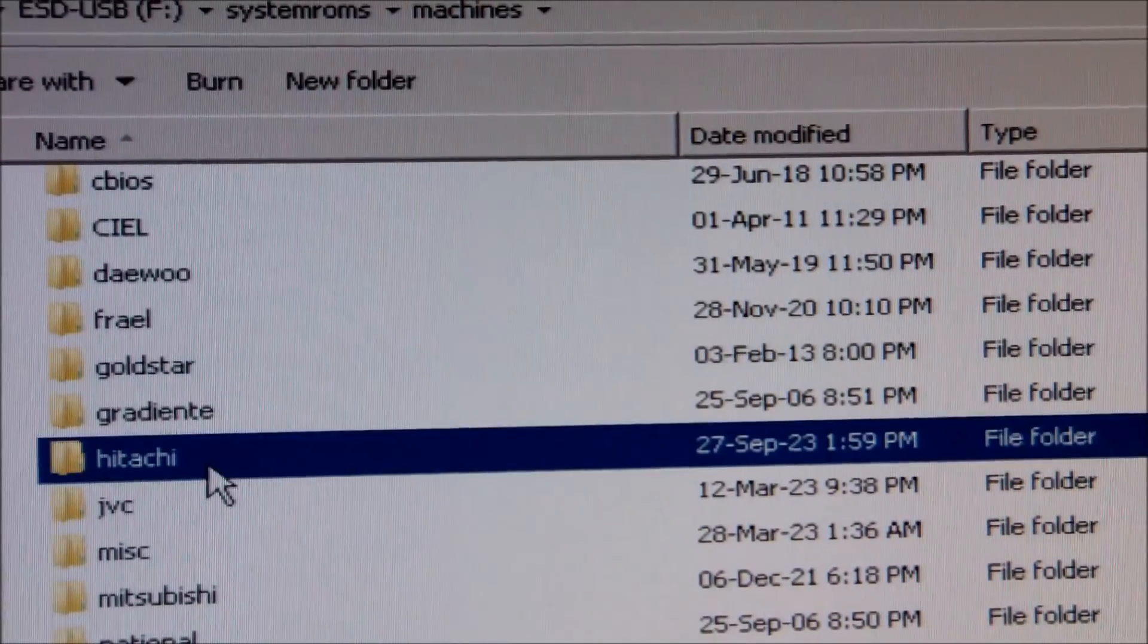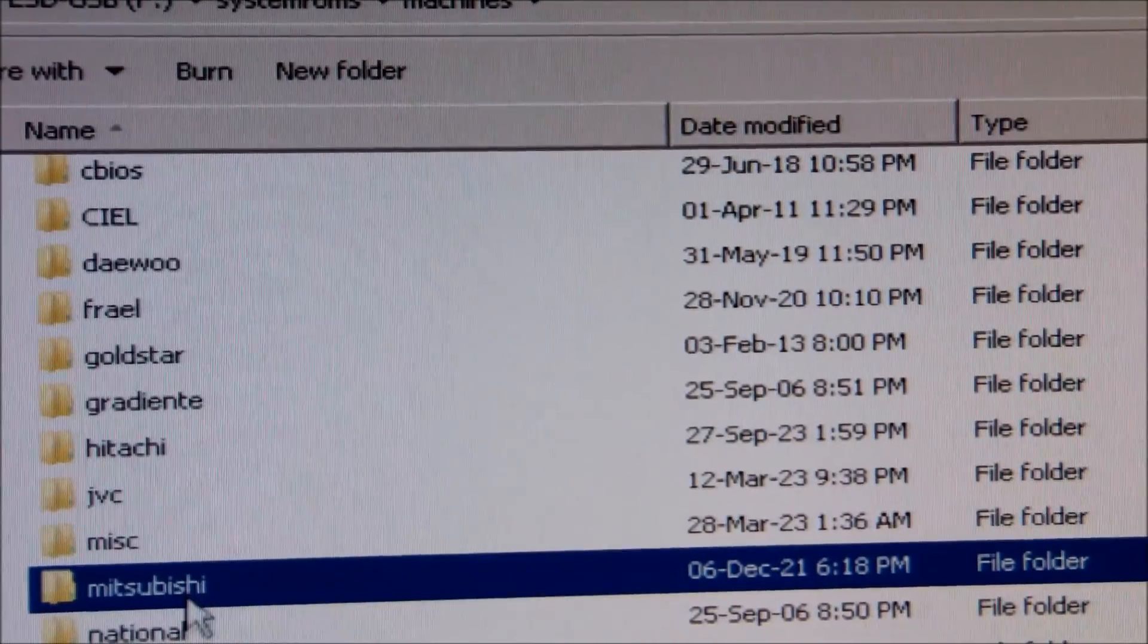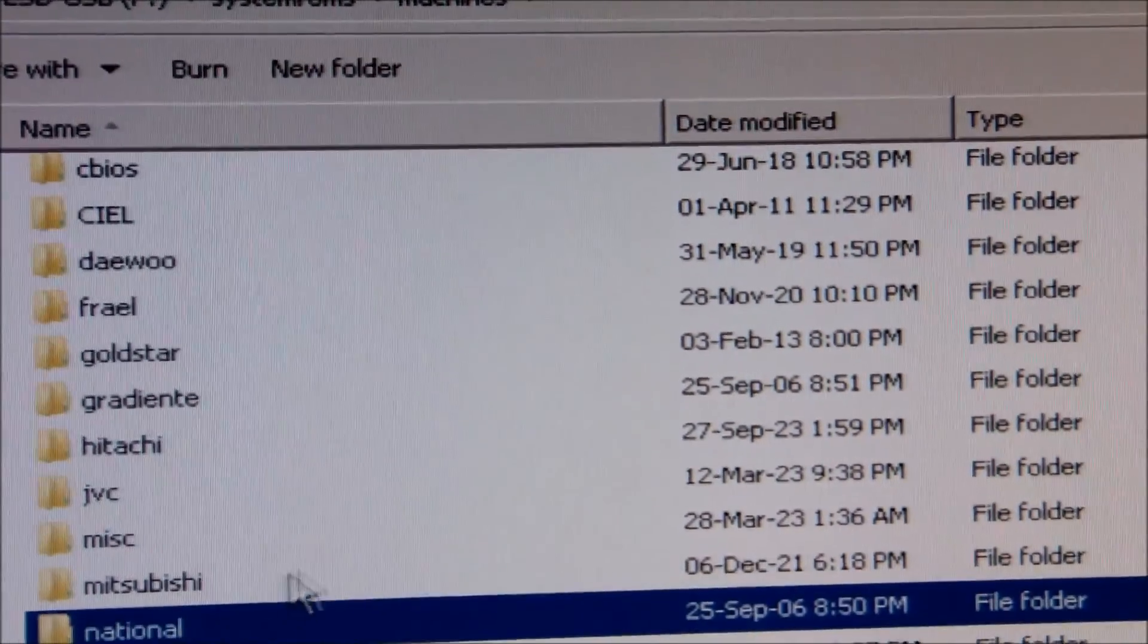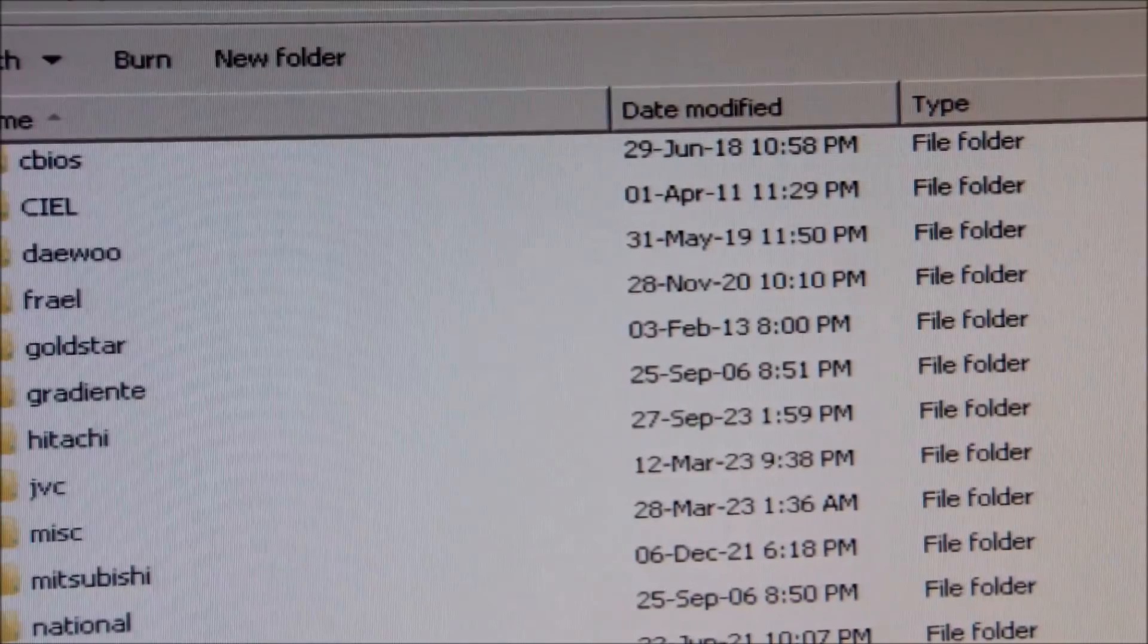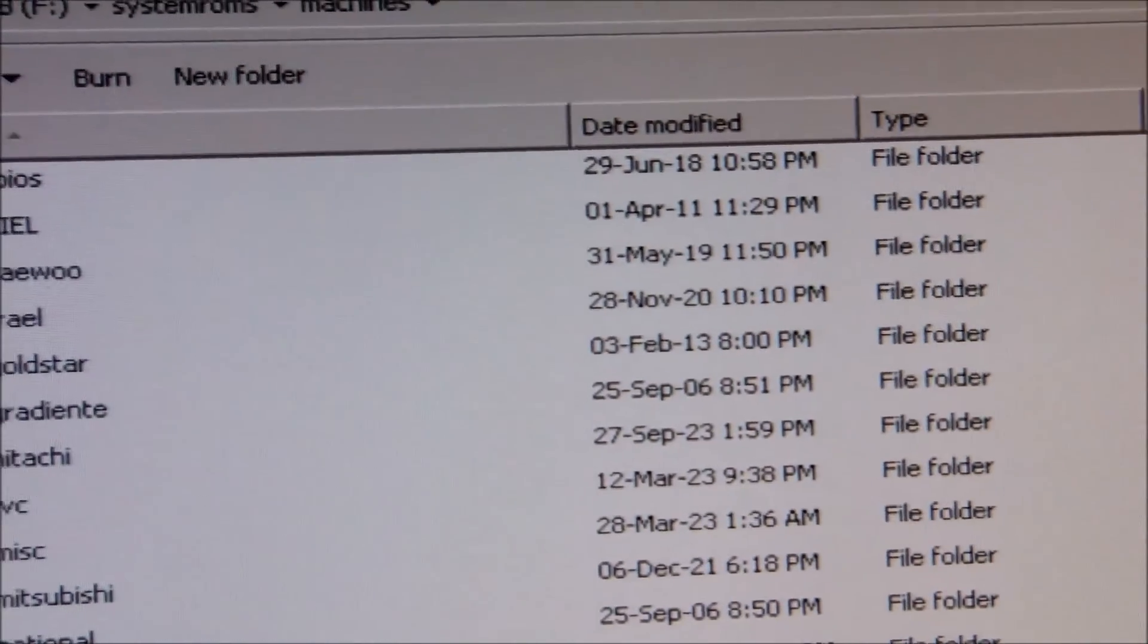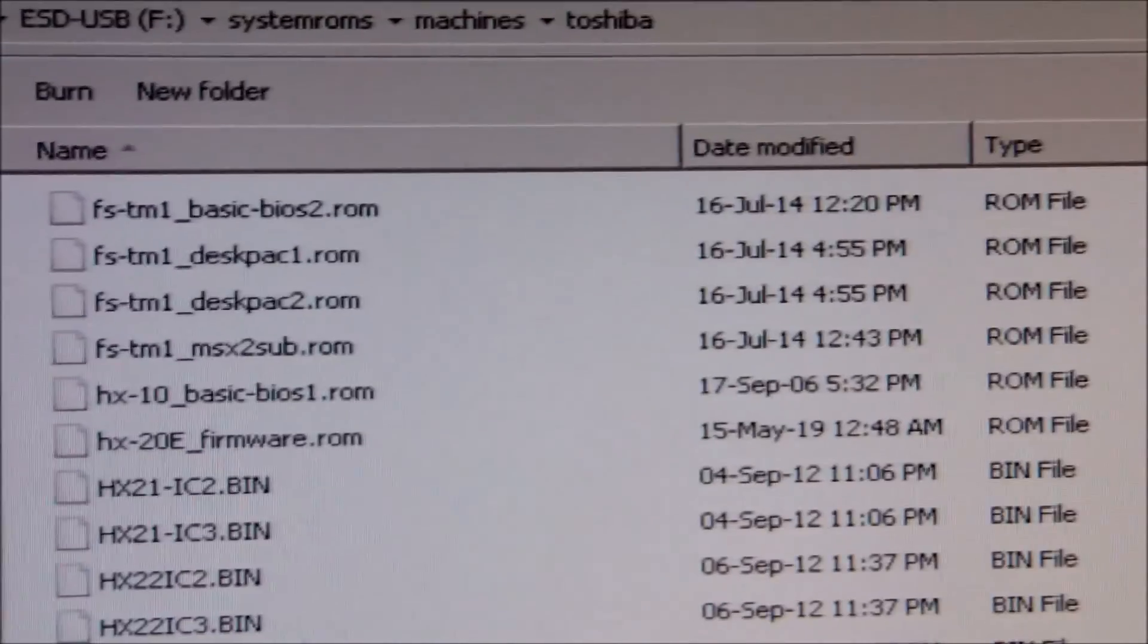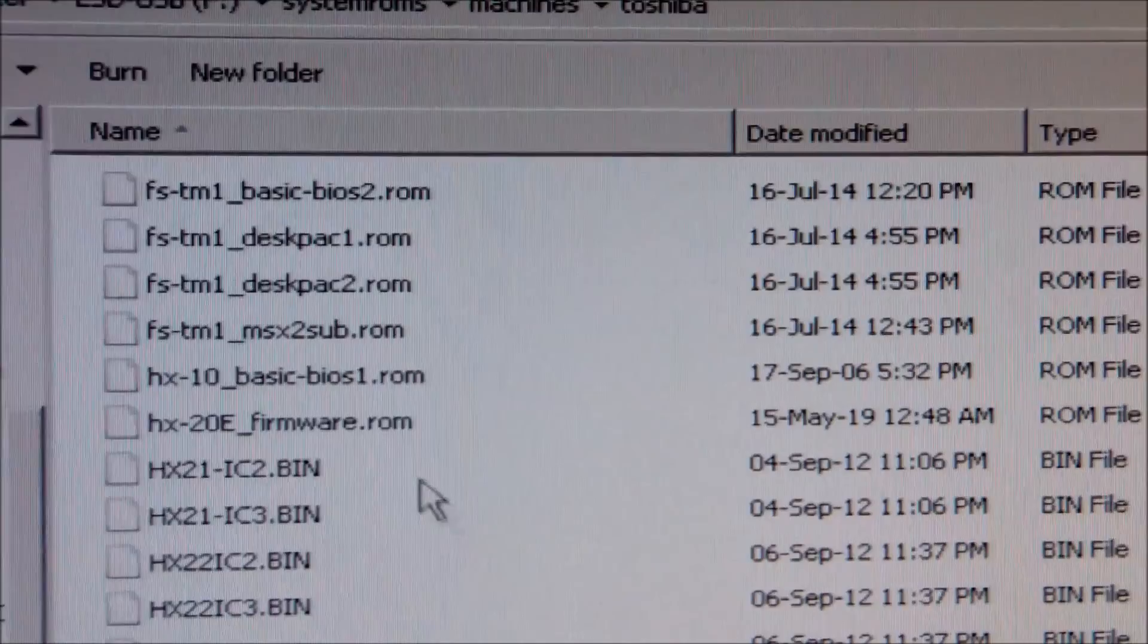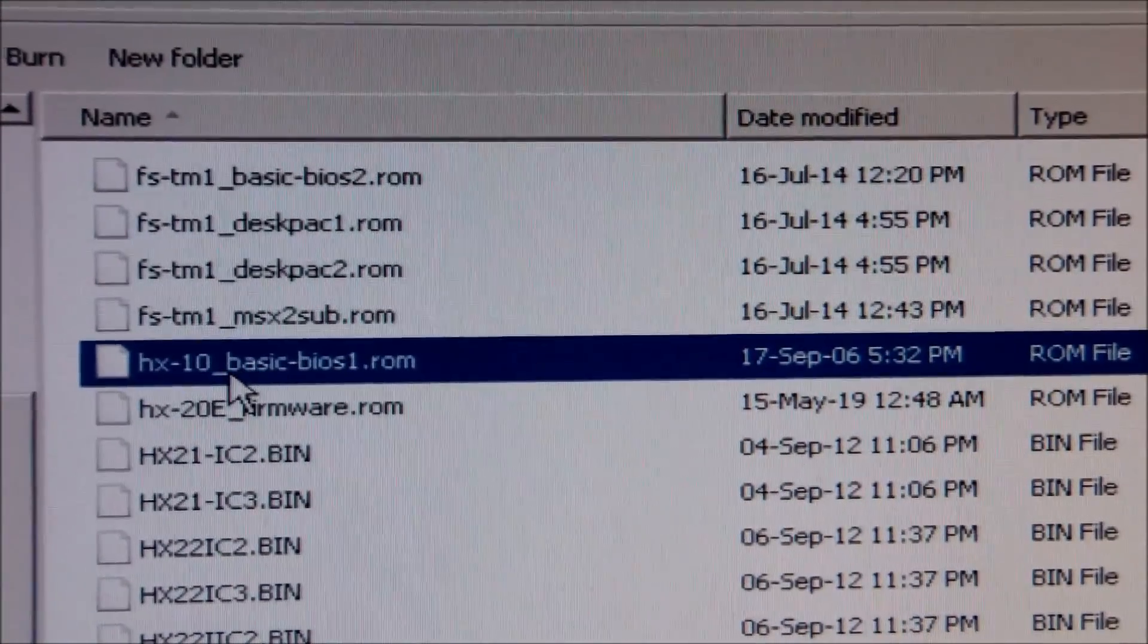And indeed we have all the manufacturers folders in here. Let me scroll down to Toshiba. And then we can find the HX10 basic BIOS ROM. That's it.